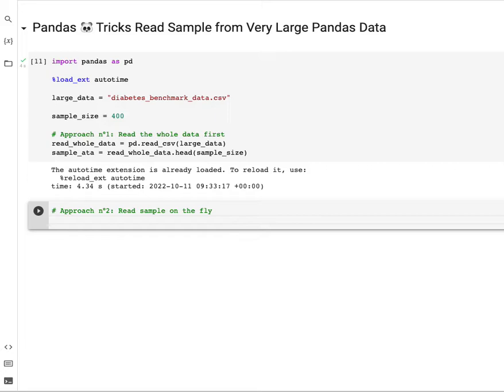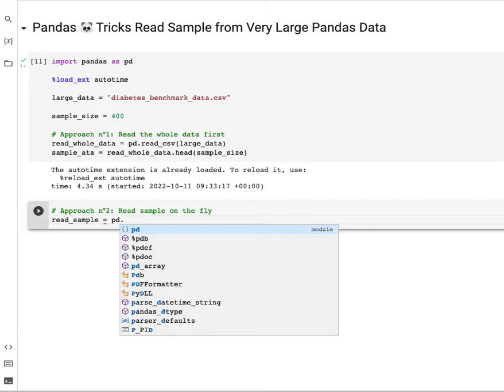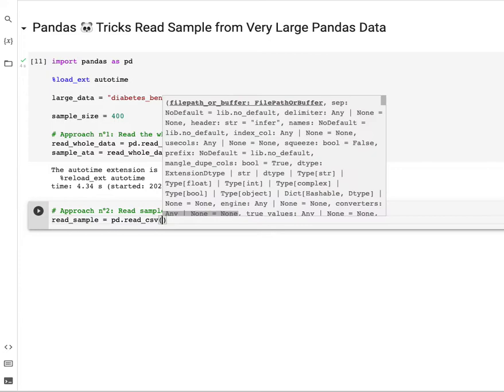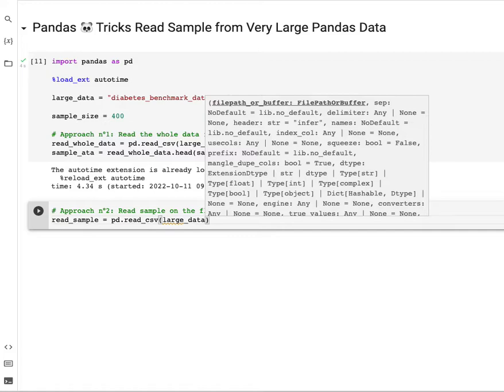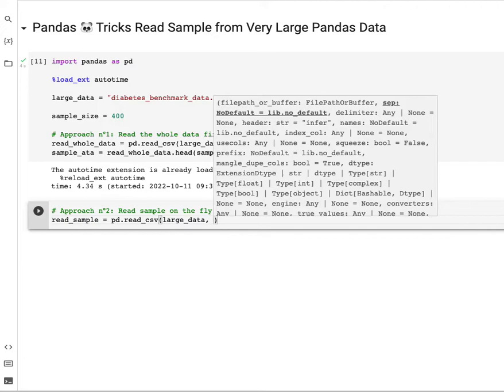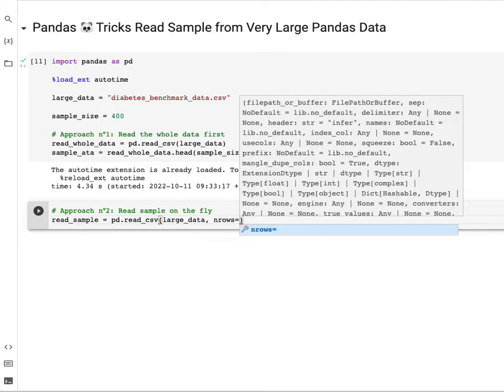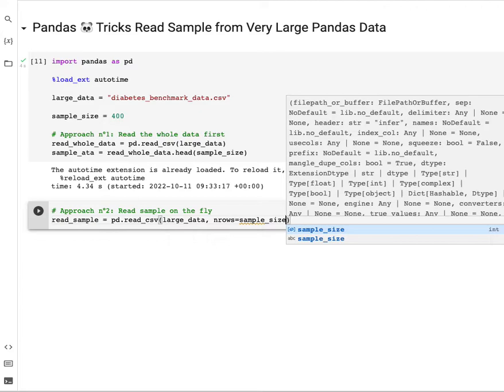So what we do is create a variable called read_sample. We call again pandas.read_csv, pd.read_csv. The first thing is the name of the file that we're interested in reading, which is the same large_data. One additional parameter that will be useful here is the number of rows, n_rows. We're interested in reading while getting the data, so here it's sample_size.